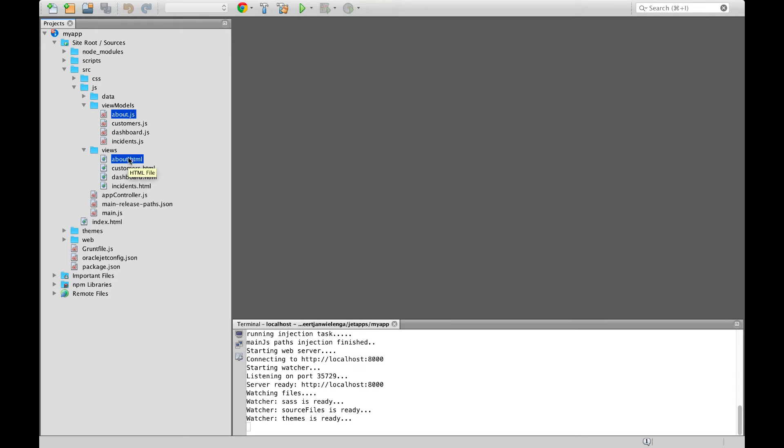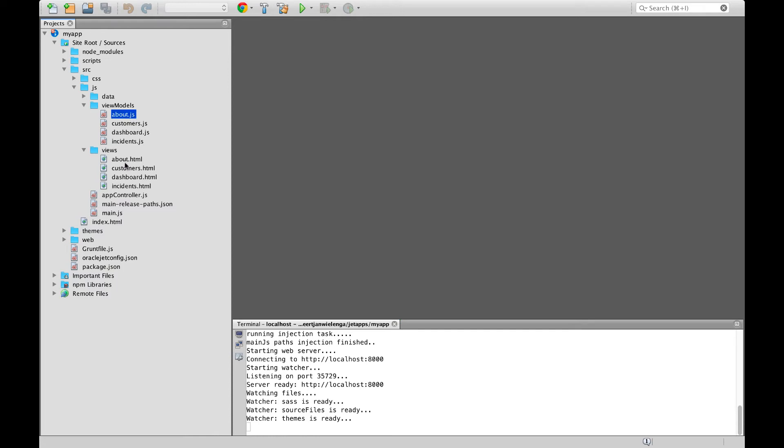So, for example, about.html and about.js, customers.html and customer.js. A simple way, therefore, to create a new Oracle JET module is to copy one of the existing JavaScript files and one of the existing HTML files and to rename them according to your requirements.